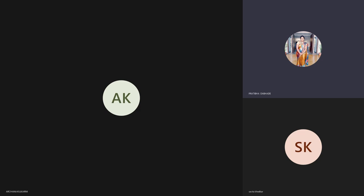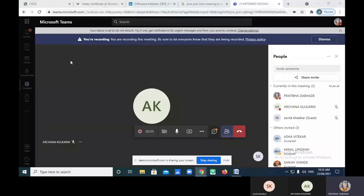Let me share my screen so you will get a clearer idea about that. Is the screen visible to everyone? Yes.